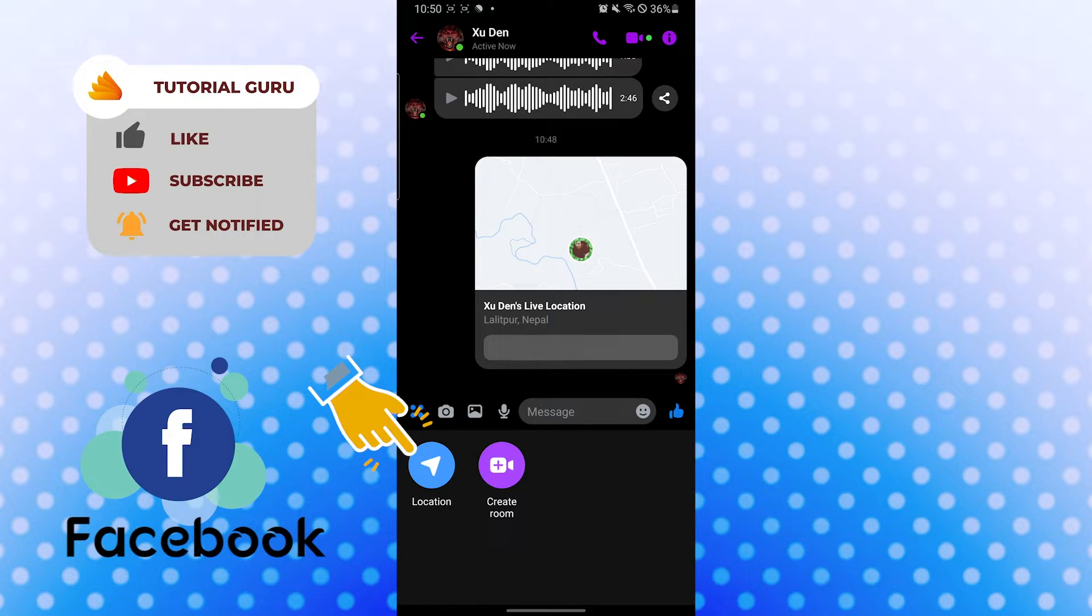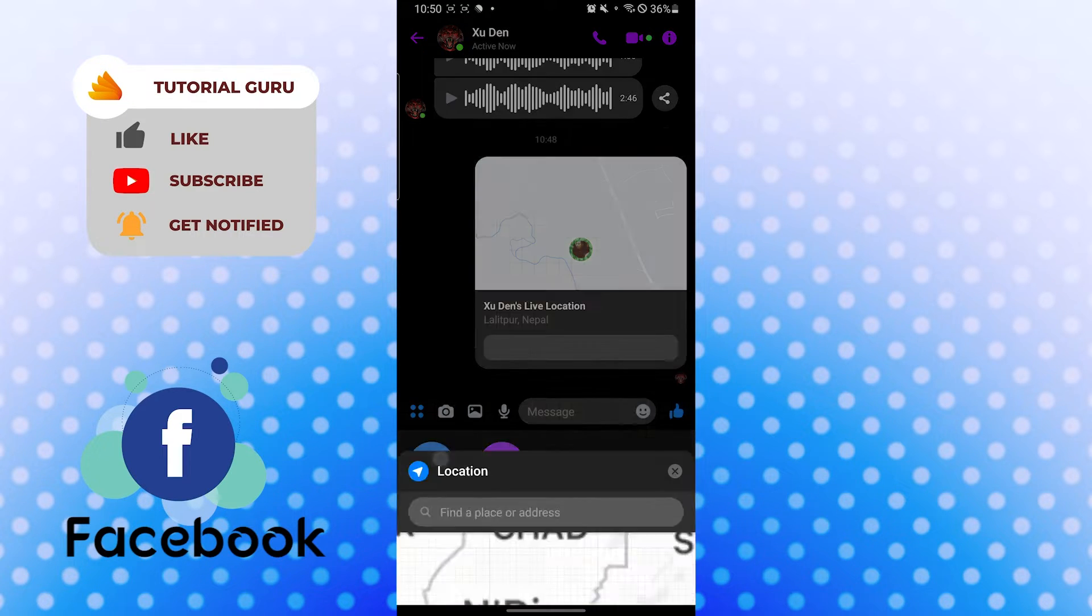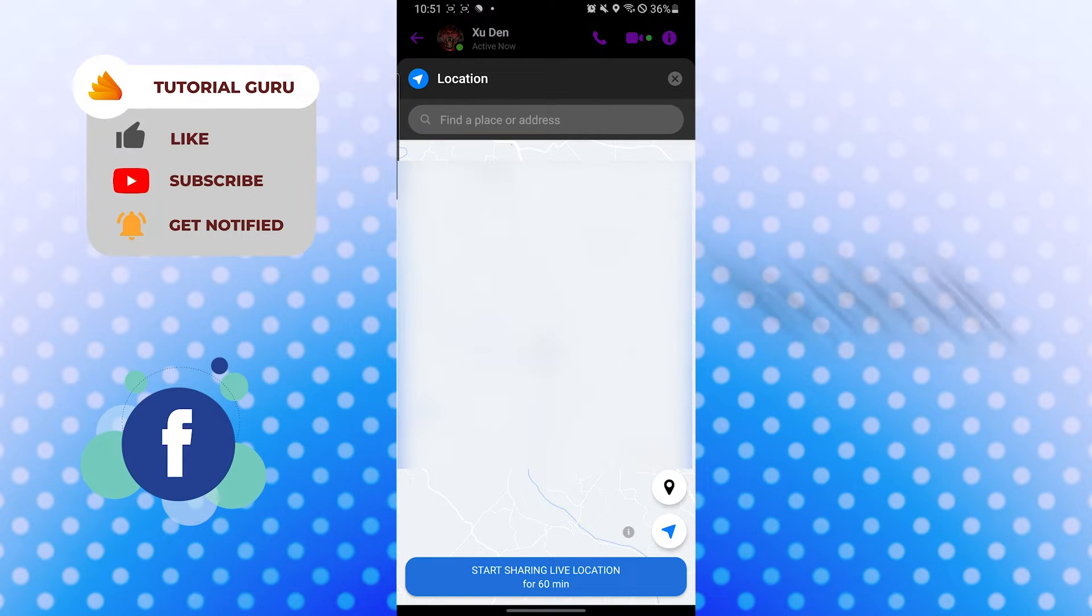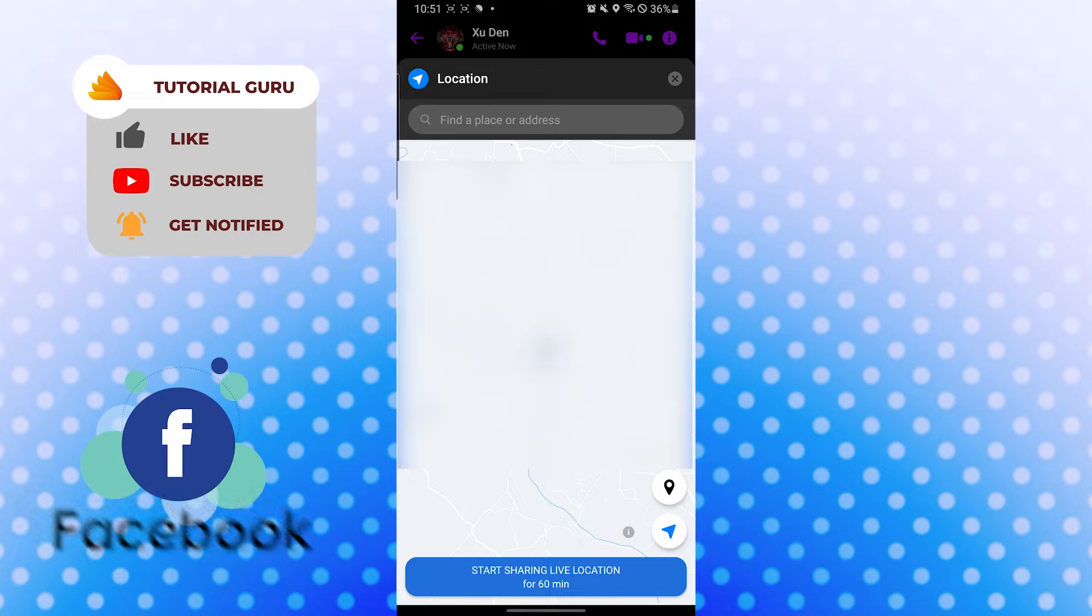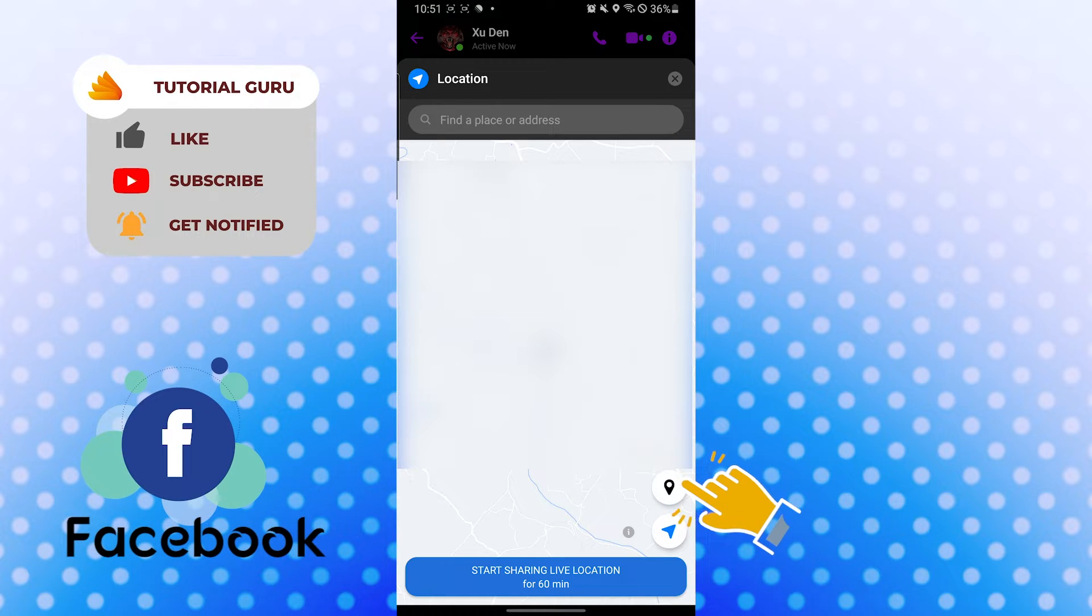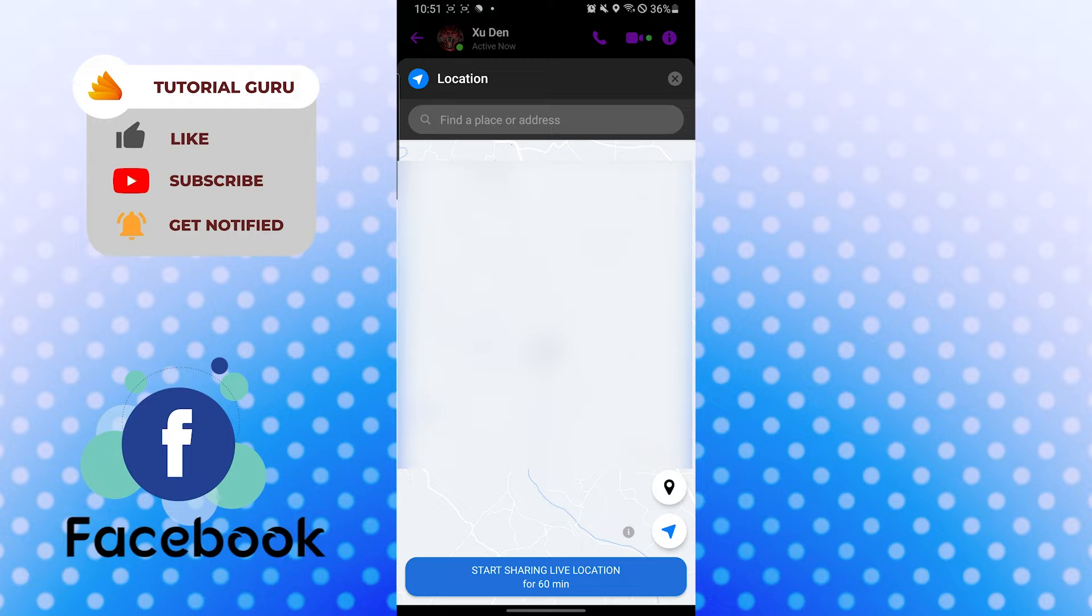After that, you can see the location option available over here. Tap on location and you can see the pin icon just above the airplane icon on the right corner of your screen, on the bottom right corner of the screen. Tap on pin.